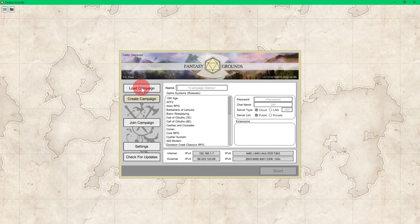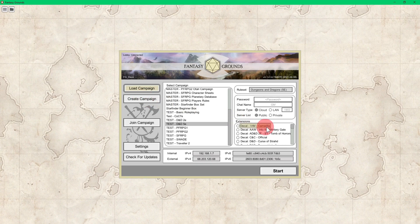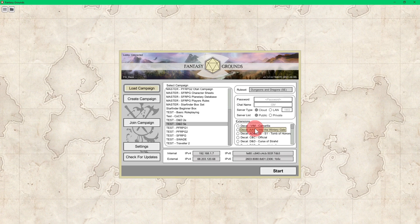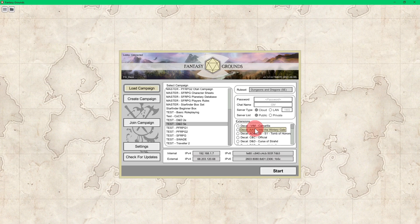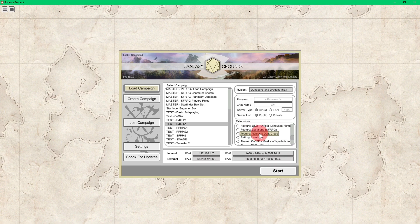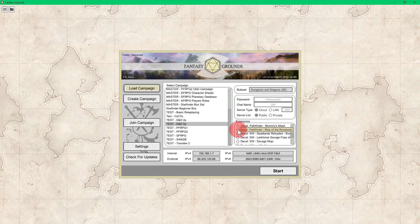And here is an extensions box. So if you did not go the Forge route and if you went the old school way and downloaded one of the .ext files, it will go here in the extensions box once you shut down Fantasy Grounds Unity, restart it.